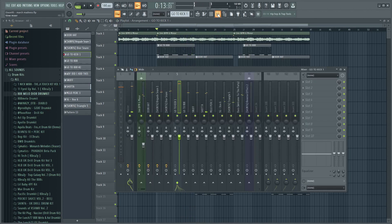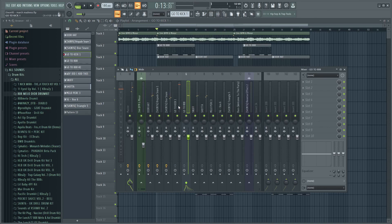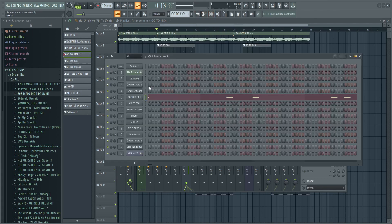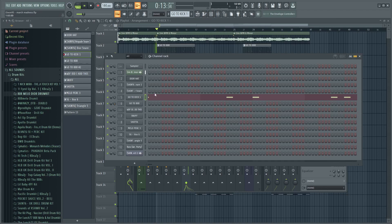That's already sounding 10 times better but of course you can always improve. With the 808 what you're gonna do, very simple, turn it up in the channel rack maximum just like that.